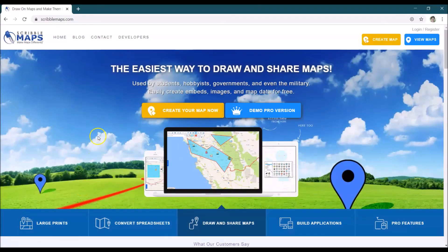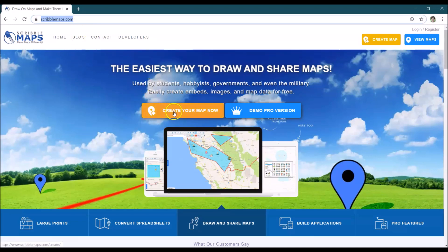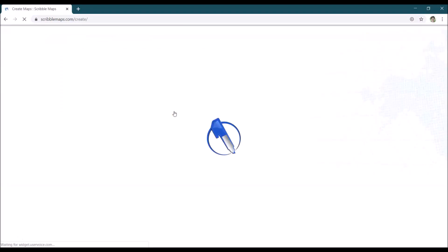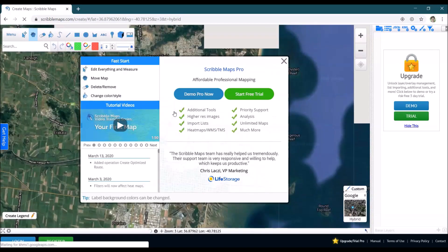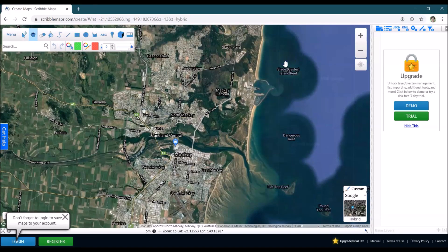The first thing we'll do is go into a web browser and type in scribblemaps.com, which will bring up this website. Then go to 'Create Your Map Now' and it will ask if we want the pro version, but we just want to keep it nice and simple. We're going to remove that and use the free version with no logins and no payments whatsoever.